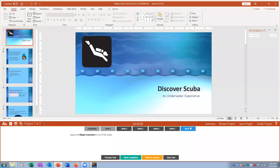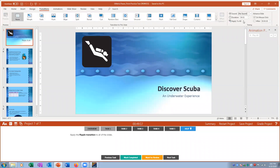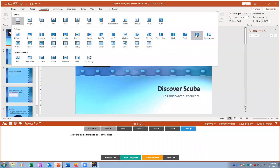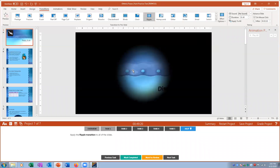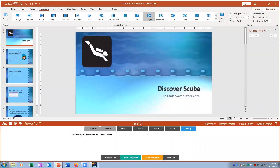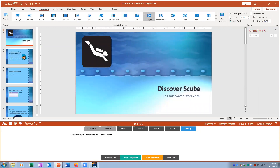Project seven, task one: apply the Ripple transition to all slides. I go to Transitions, find Ripple, select it, and then click Apply to All Slides in the panel on the right. Mark complete.